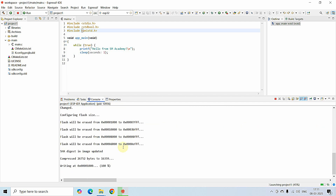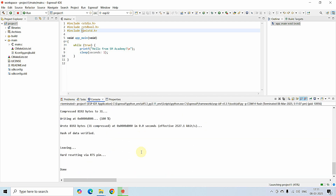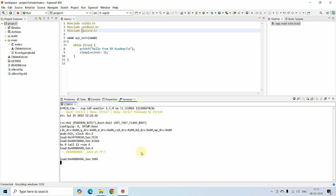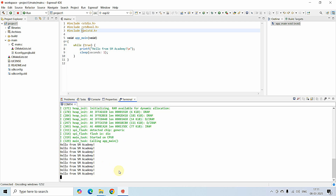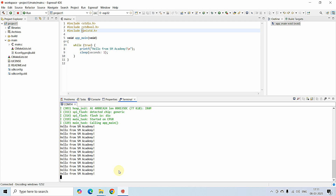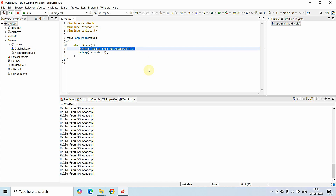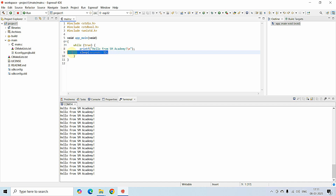The compilation is successful and Espressif IDE is now loading the flash program to the ESP32 development board. The programming is being done and the output is appearing — for every one second I'm getting 'Hello from SM Academy!' printed in the terminal window. This is the test program we wrote and we successfully got the output. I hope you learned how to create your first project in Espressif IDE using ESP-IDF. See you in the next video.